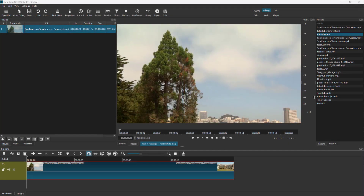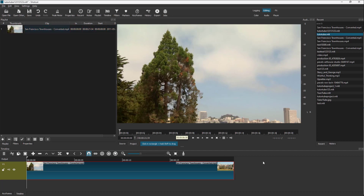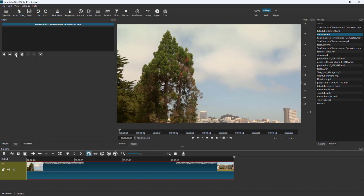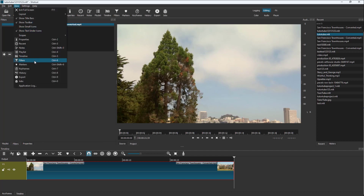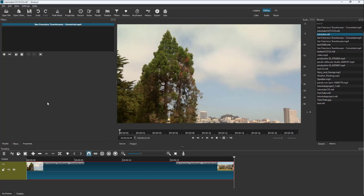One of the things that you can do inside of Shotcut is add in text. To do that, you can select out the video layer that you want to add the text to, and then go to filters or access filters from the View menu on the top.